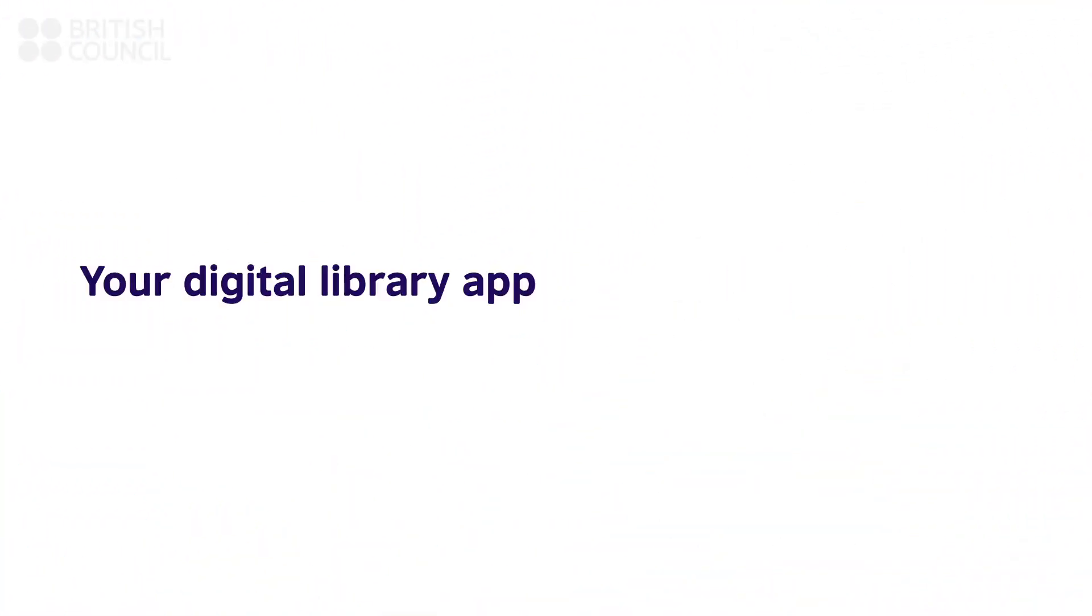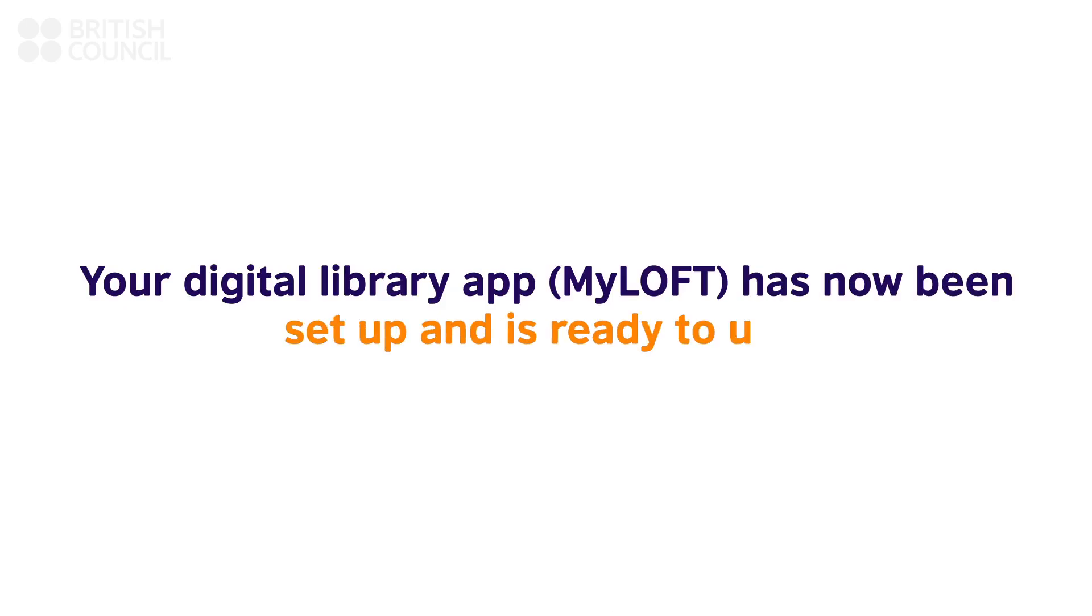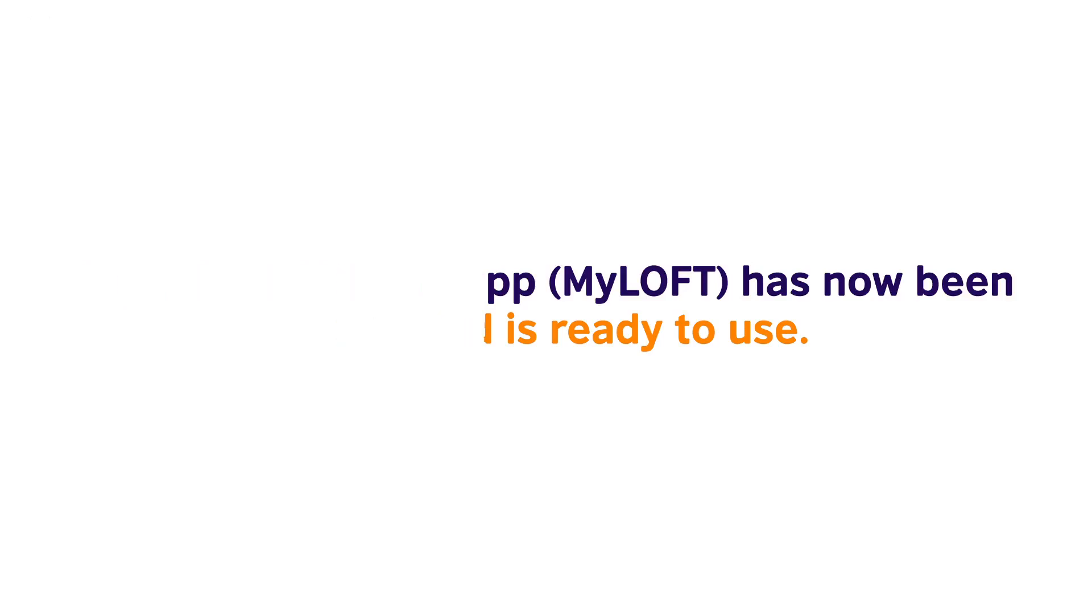Congratulations! Your digital library app has now been set up. To find out more about the resources available, please go through our FAQ section.